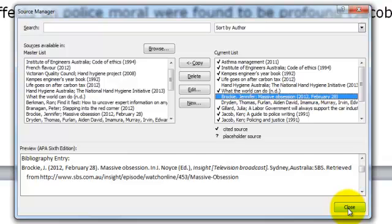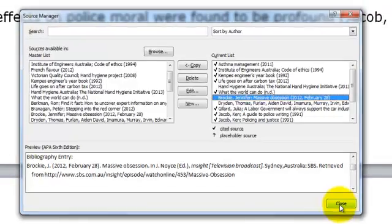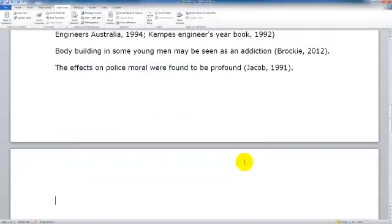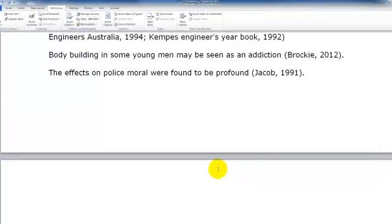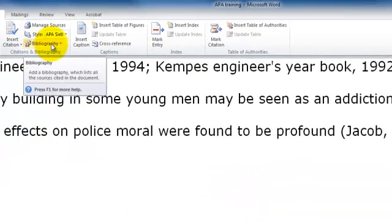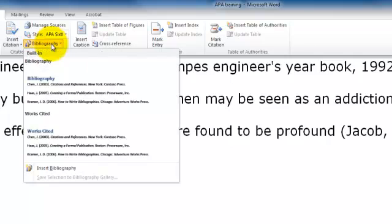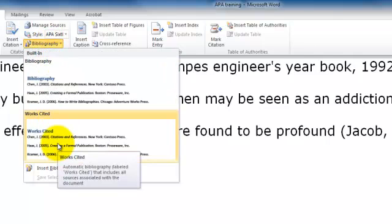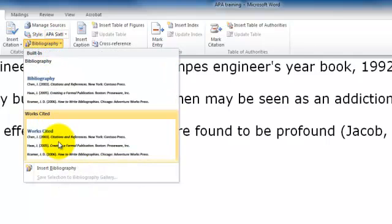So when I am happy with my current list I can just close the Manage Sources and then I go to Bibliography and I am going to choose the built-in Works Cited list.